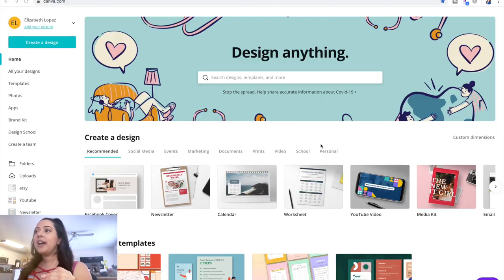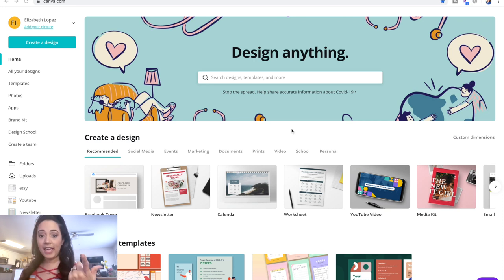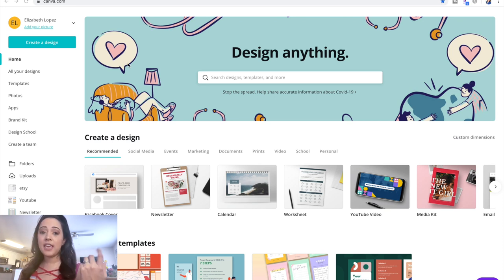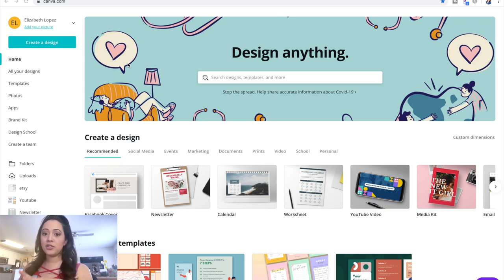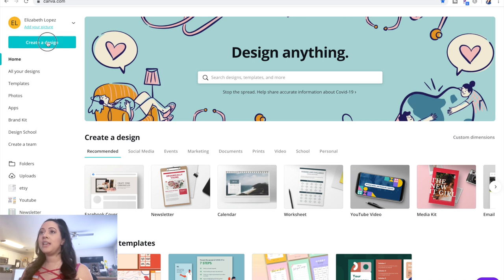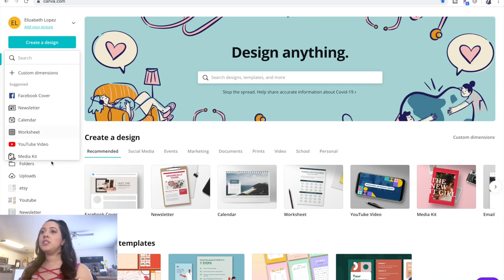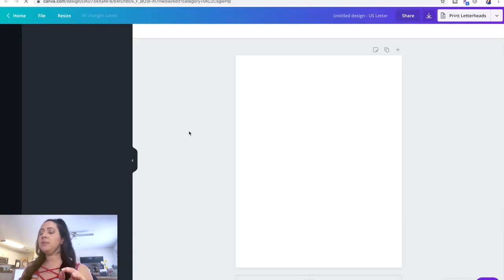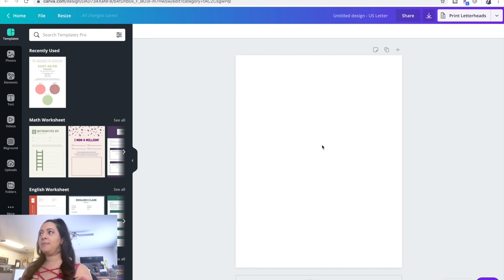Now you guys are seeing my screen. You'll want to pull up Canva — this is how we're going to create our design. There is a free version of Canva; I currently have the paid version because there are a lot of other tools available, but what you want to do is just create a design. We're going to use a worksheet because that's like a standard worksheet. It gives you a U.S. letter size.